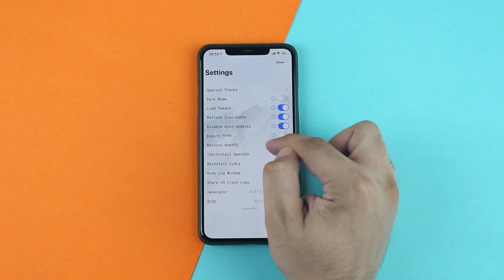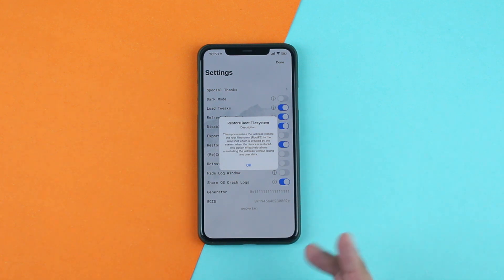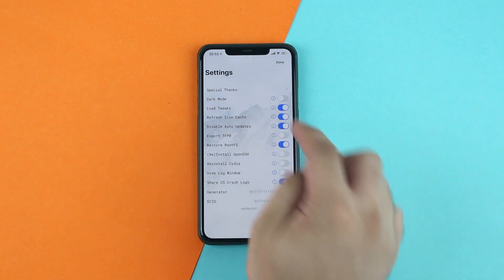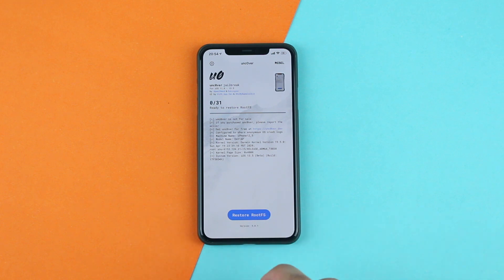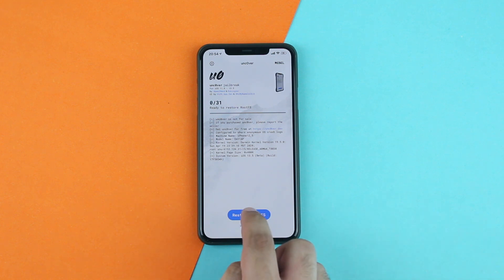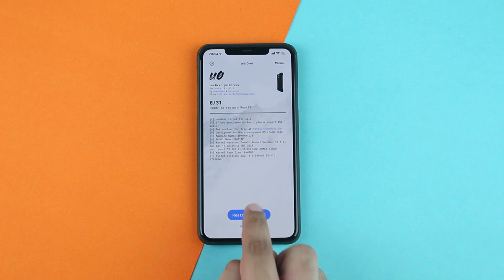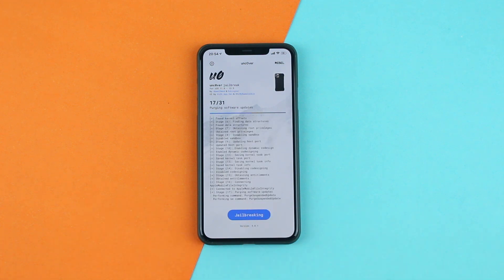Make sure the toggles for Refresh Icon Cache and Restore Root FS are on. With Restore Root FS, you can restore the root file system on your device and get stock iOS back. Finally, tap on the Done button. You will now see that the Jailbreak button has turned into a Restore Root FS button — simply tap on this button to start the unjailbreak process.